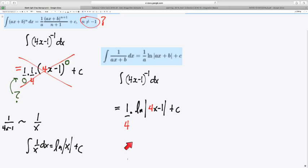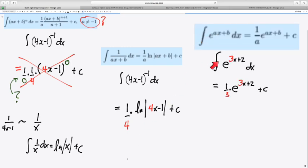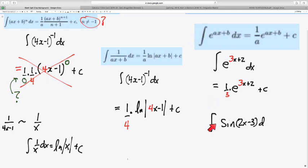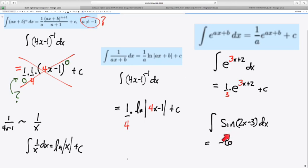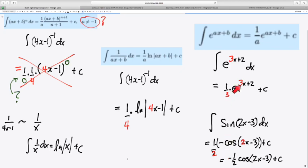This rule is also generalizable for any of the transcendental functions that we studied before. Look at e to the x. If you have e to a linear function, then its integral is e to that same linear function, but instead of multiplying, it's divided by the slope. Even trig, the integral of the sine of a linear function is going to be, in this case, the opposite of cosine of the linear function, but also dividing by the slope. So you see the pattern? Basically, we reverse the chain rule by dividing by the slope of the inner linear function.